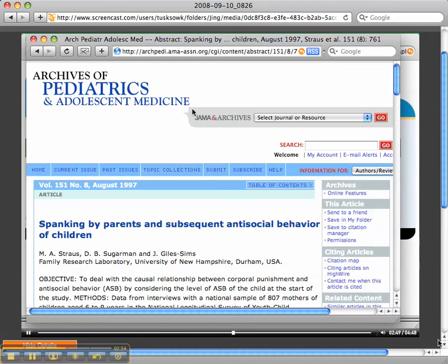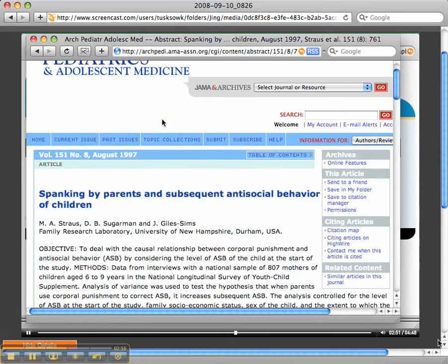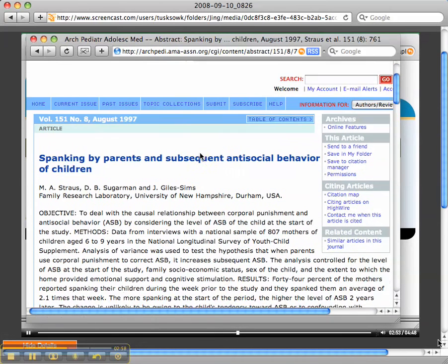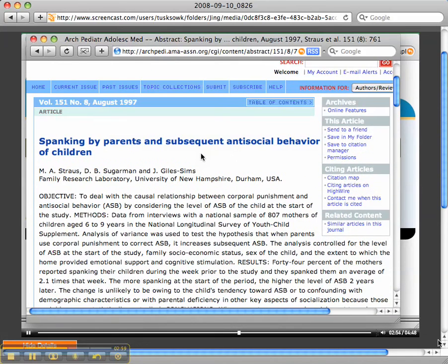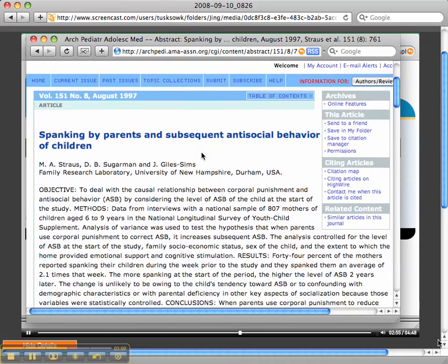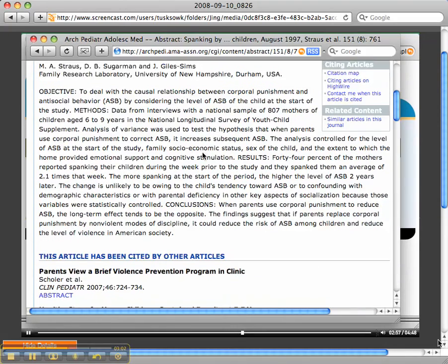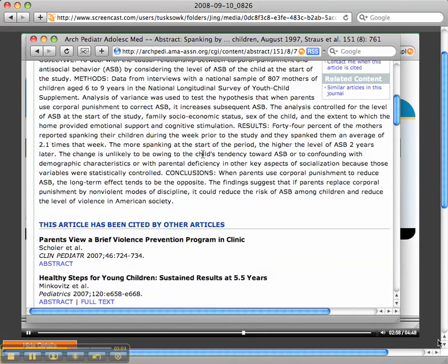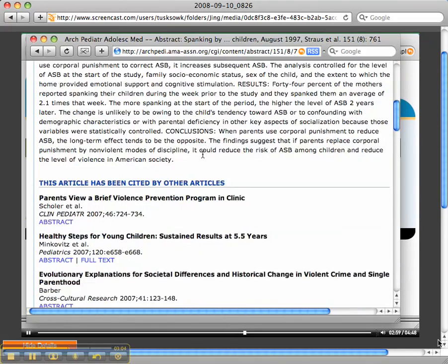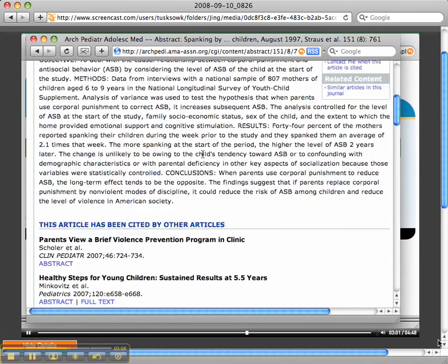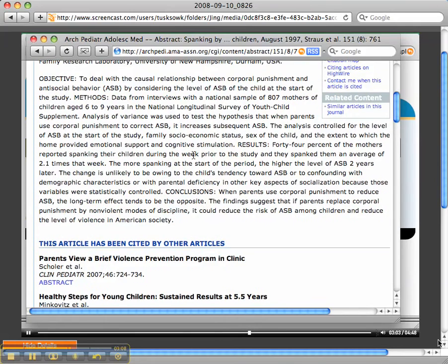You may have to go to the Tuskegee University Library and have the librarian assist you with pulling this particular article so that you can read it, and then you can write your annotation.